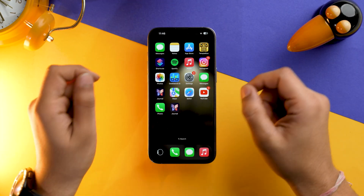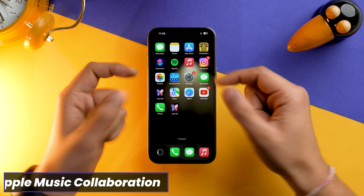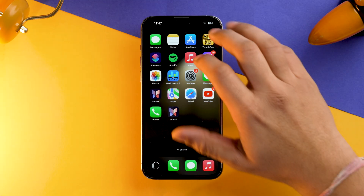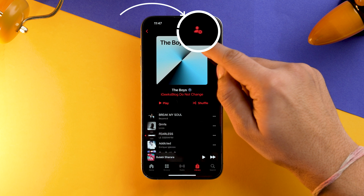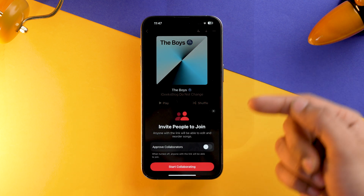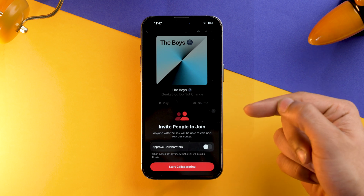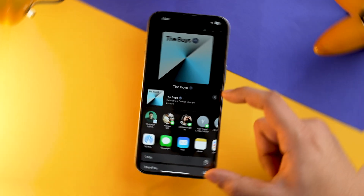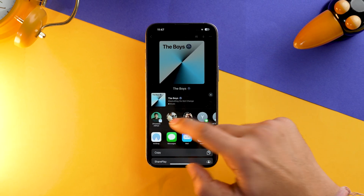With the release of iOS 17, Apple introduced a new feature: Collaborative Playlist in Apple Music. Let's see how you can turn it on. First, open Apple Music and go into the Playlist section. You'll see a collaboration button — tap on it. If you want to approve collaboration, toggle it on and tap Start Collaborating. The link for this playlist has now been created and you can send it to the person you want to collaborate with.